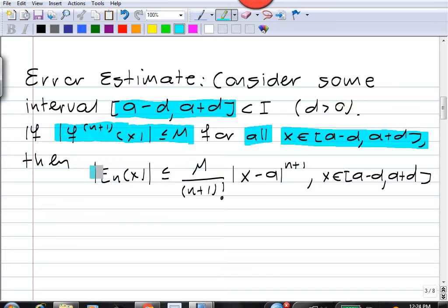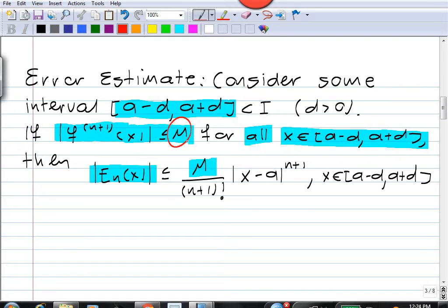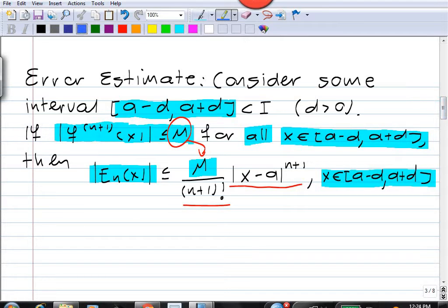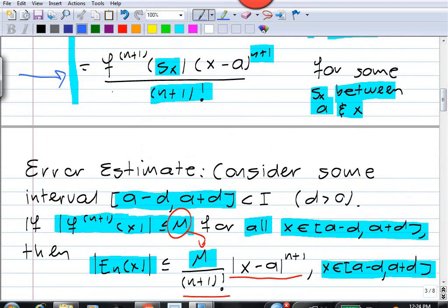...then we can get a bound for the absolute value of the error e_n. The error e_n at x in absolute value is less than or equal to M times (x minus a)^(n+1) over (n+1) factorial, for all x in [a minus d, a plus d]. Seeing how this comes about is a relatively simple application of the last expression for the error.